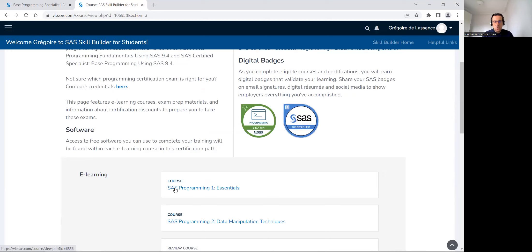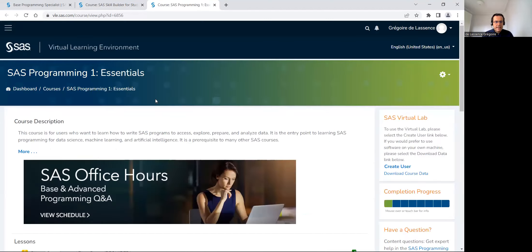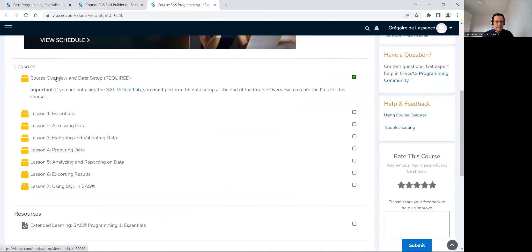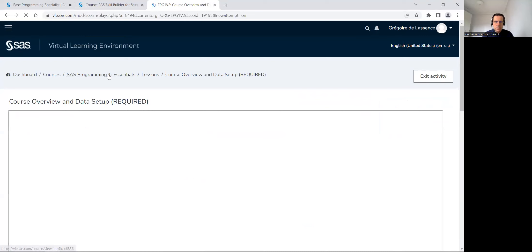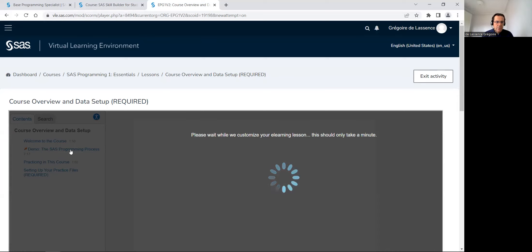I recommend to do the exercises and read through this prep guide and then you can go to register for an exam. For the first course, SAS programming one, if I go in, before the first lesson, there is how to set up data.